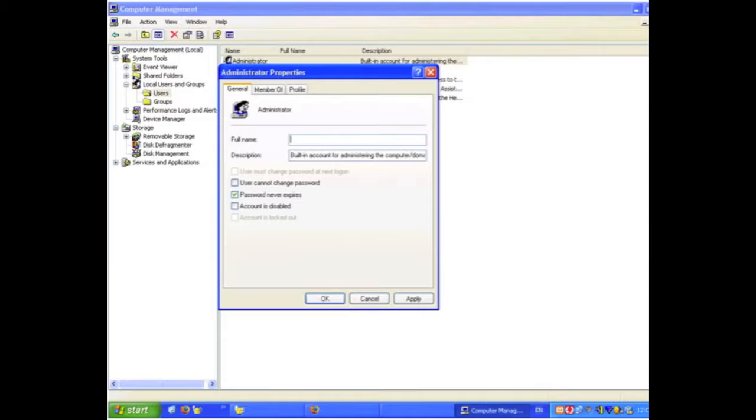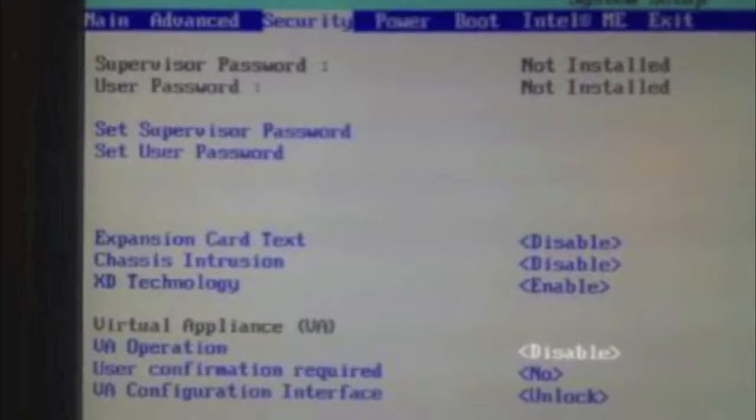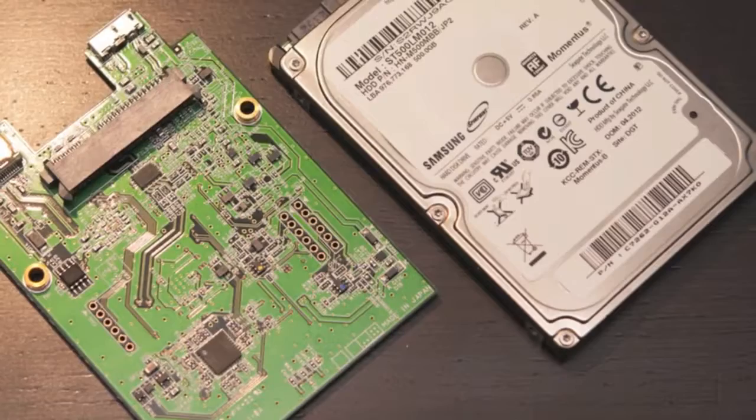When I talk about laptop encryption, I'm not talking about just a simple BIOS password for the laptop. It's too easy to remove the hard drive and put it in another machine or an external tray and read that data.